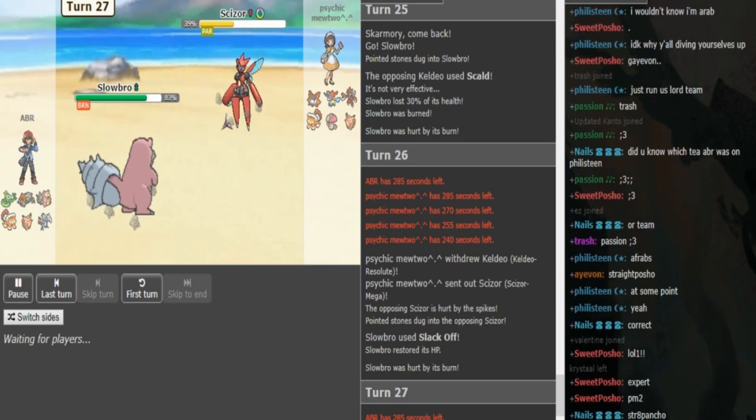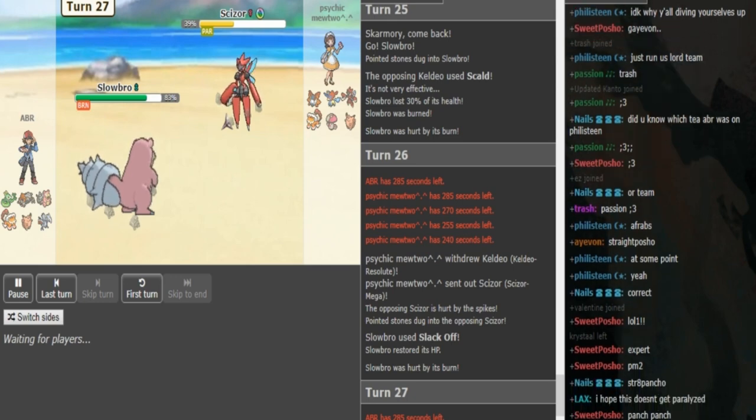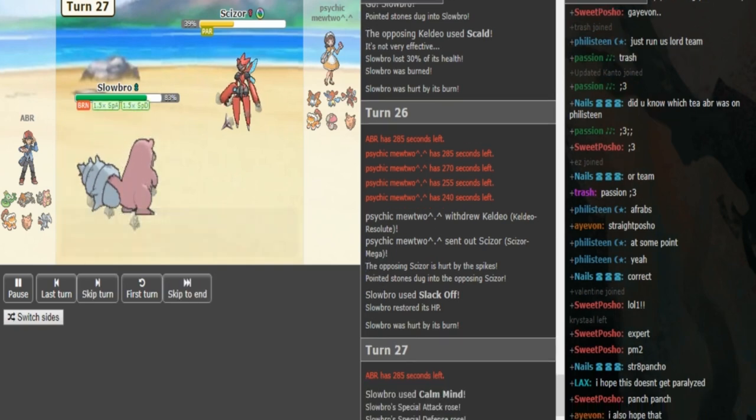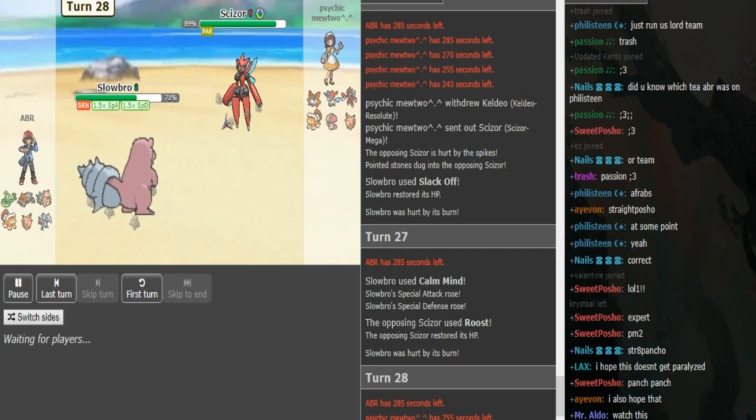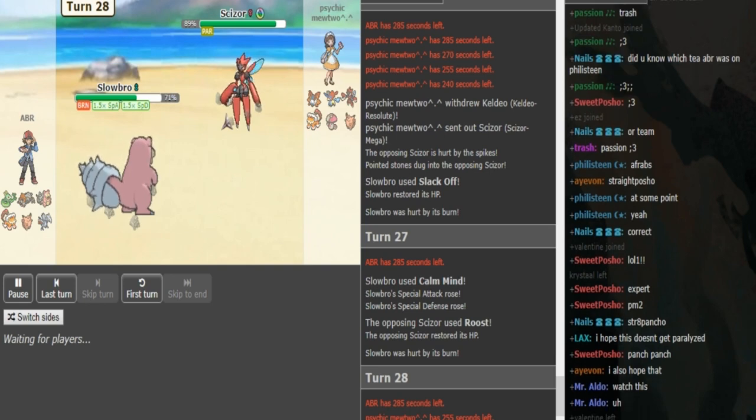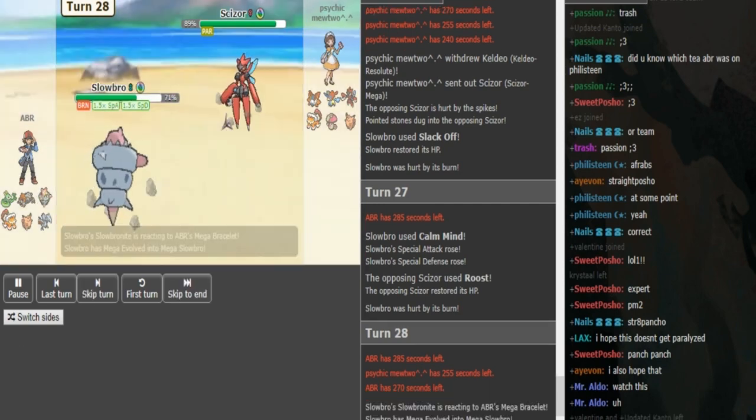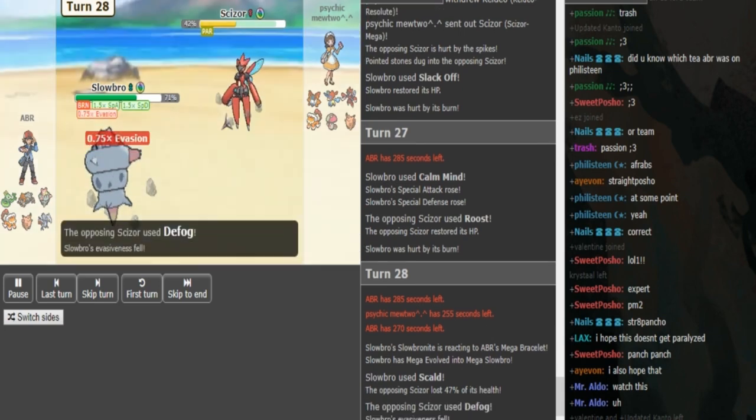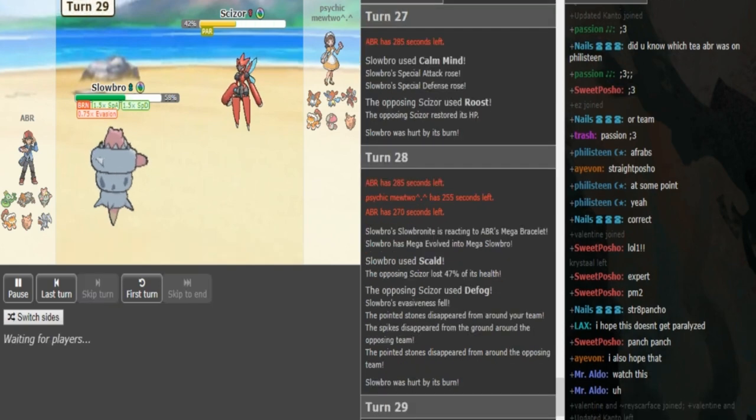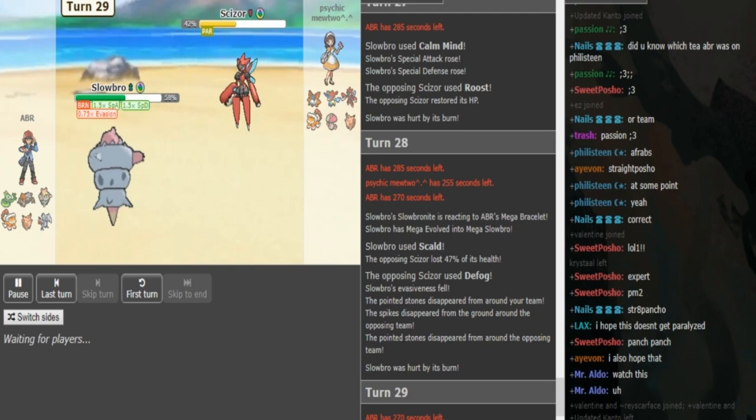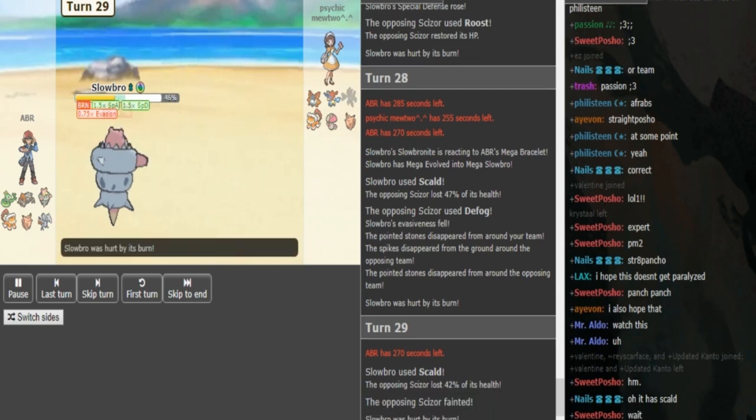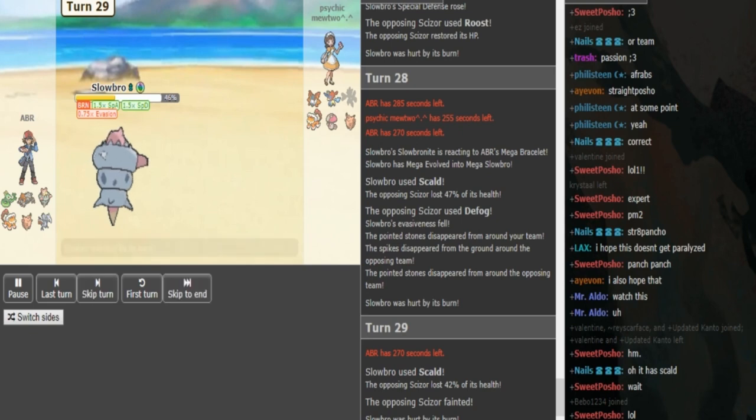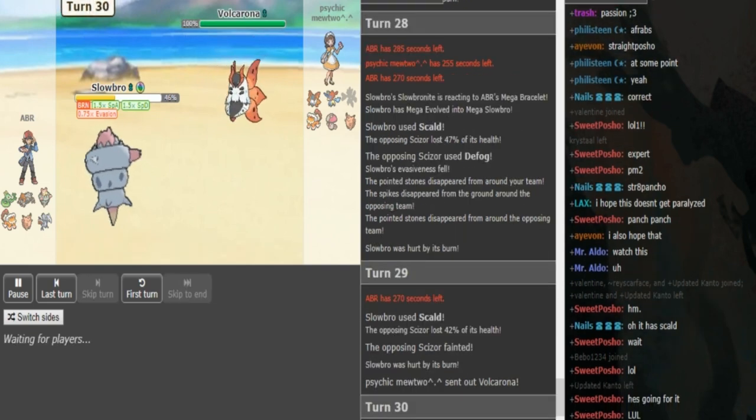Psychic Mewtwo probably is going to Roost here. ABR could either go in Heatran. He Calm Minds up. I don't know if he would have had the mega to kill the Scizor. Psychic Mewtwo probably wants the Defog here. He does Mega Evolve, the Scald is going to hurt. Psychic Mewtwo is going to have to sack the Scizor. The burn is going to bring this low and now he has to go into Volcarona. He can Quiver Dance pretty much which allows him to live a Scald.